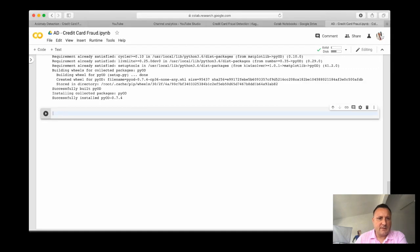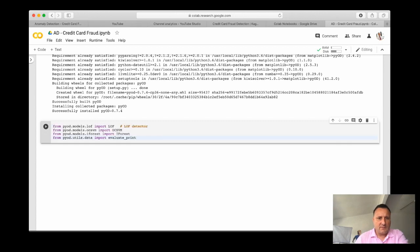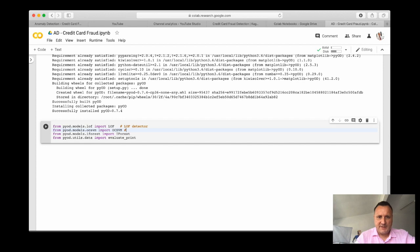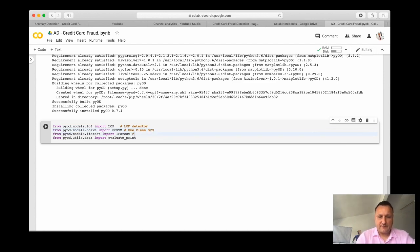Now we can start importing the necessary libraries. LOF is local outlier factor and OCSVM is one class SVM. And of course iForest is isolatedForest.